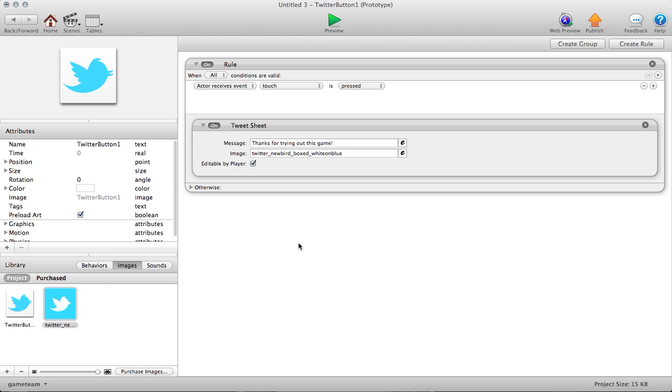It's important to remember that anything you reference in the image field will get pushed and will not be editable by the player. If you just want a traditional Twitter message that's text only, you would leave that image field blank.